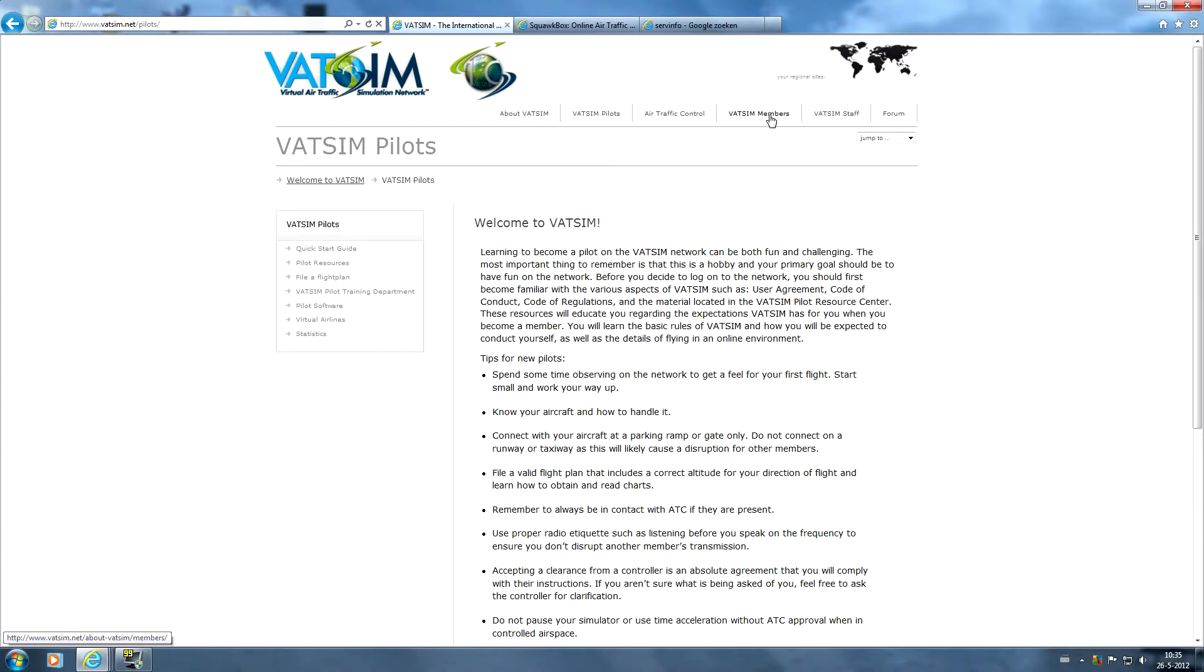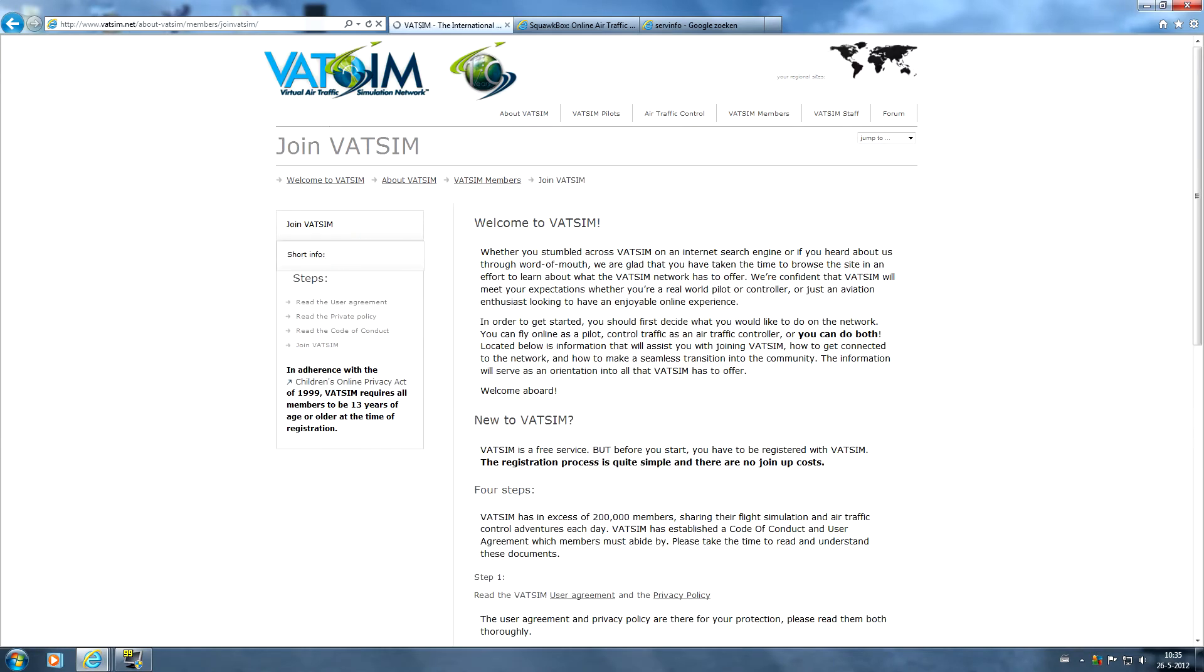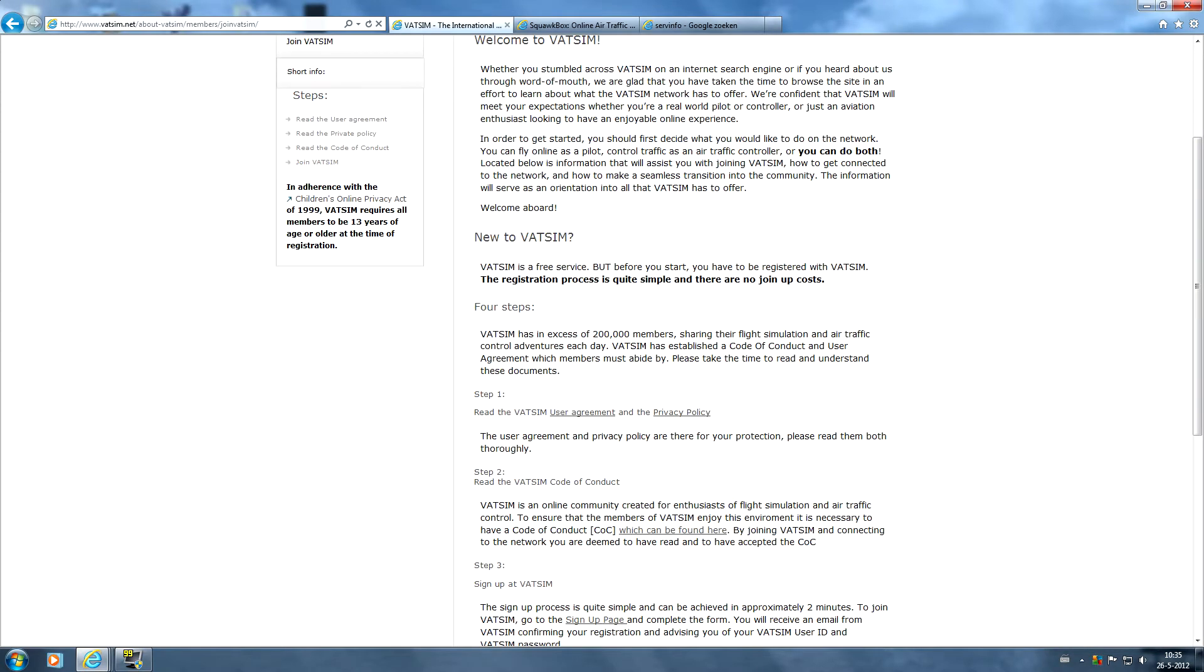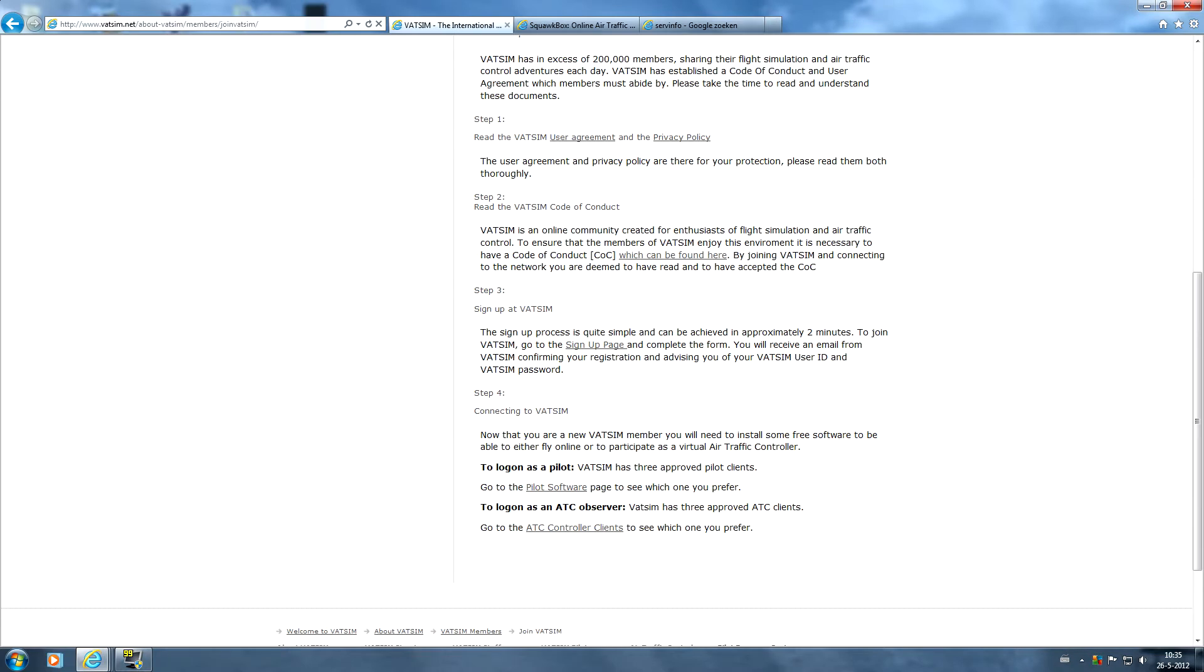To create a VATSIM account we have to go to the VATSIM members section right here and you will see immediately join VATSIM. So we have here a lot of information again. Make sure you review the user agreement and the privacy policy, also the VATSIM code of conduct before you actually sign up. To sign up we go to the sign up page here.